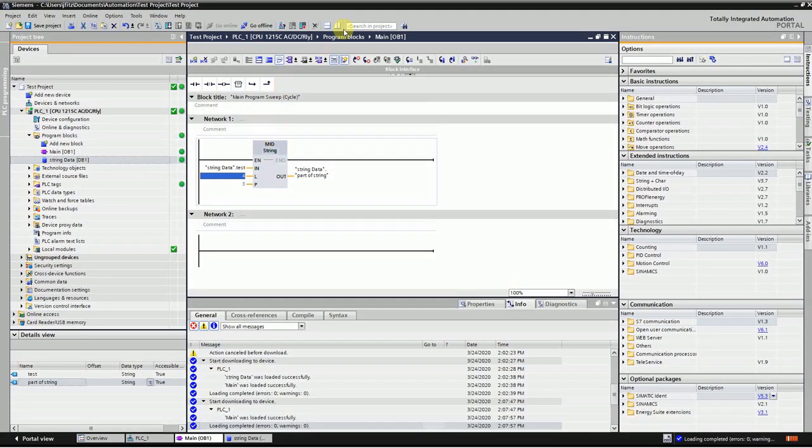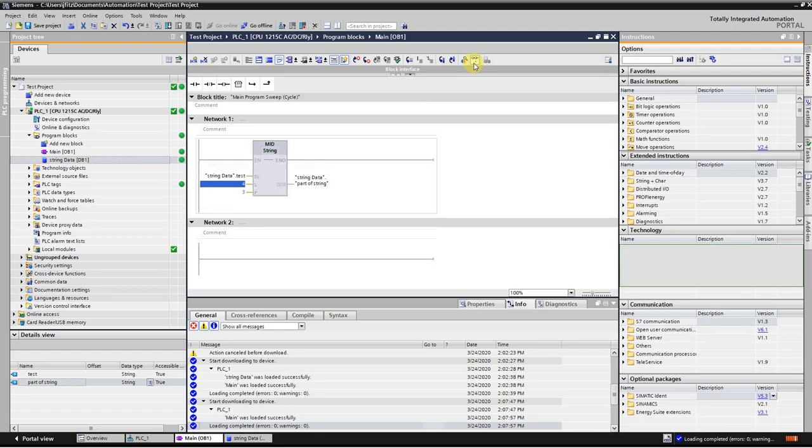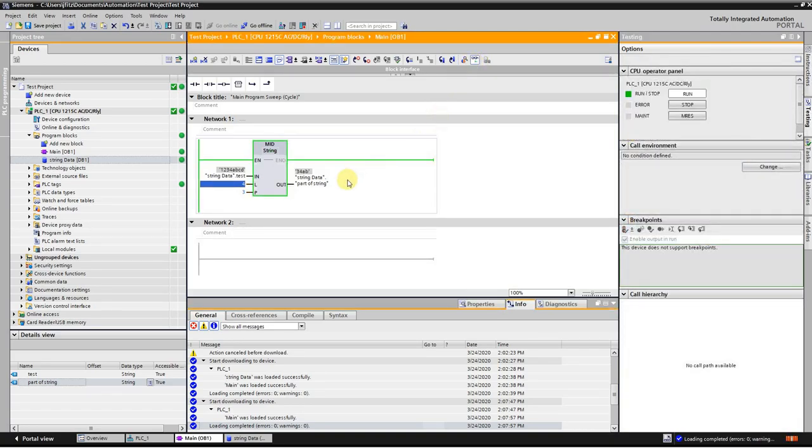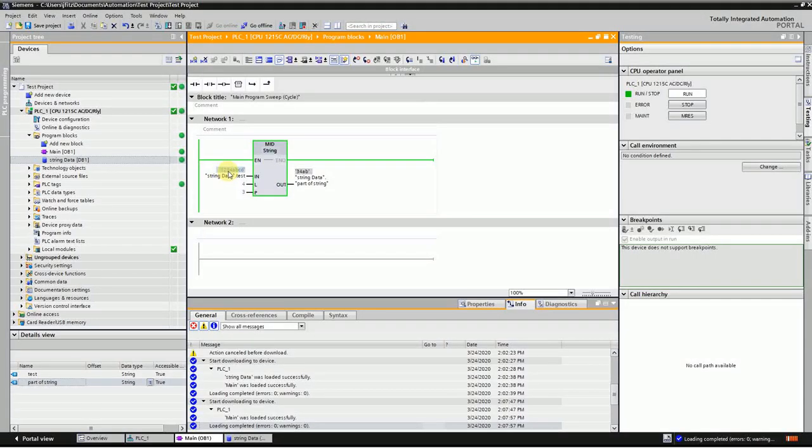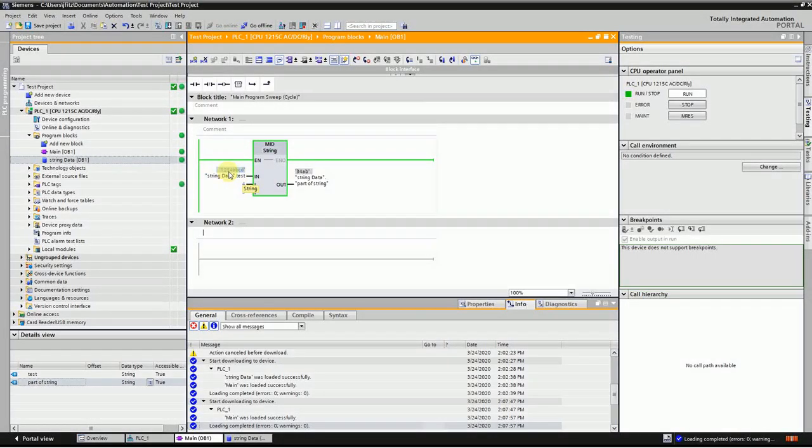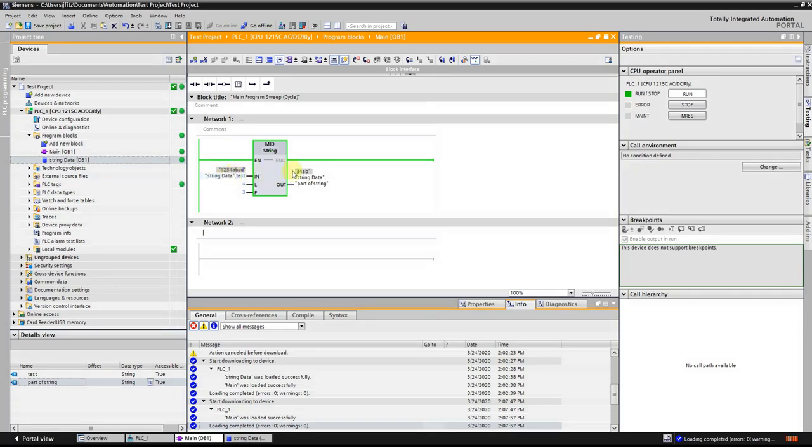Now let's go online. See, it's grabbing the third position—one, two, three—and it's grabbing a length of four: 34AB. That is four, and it's moving it into this location.